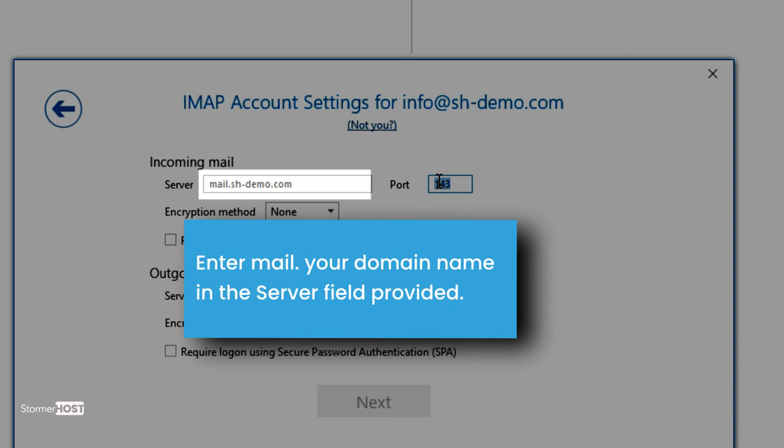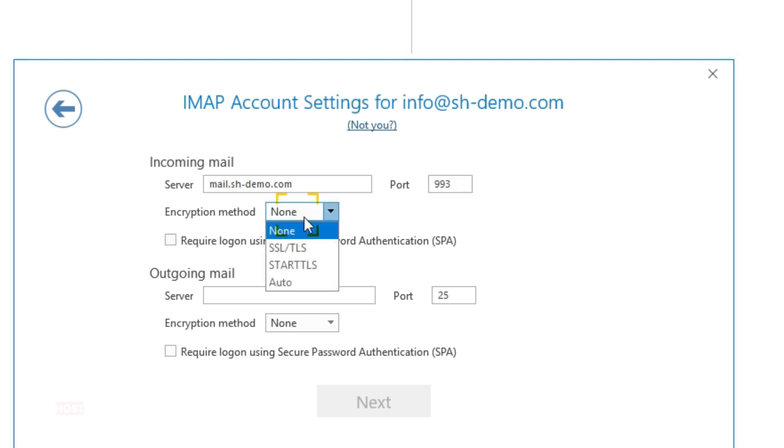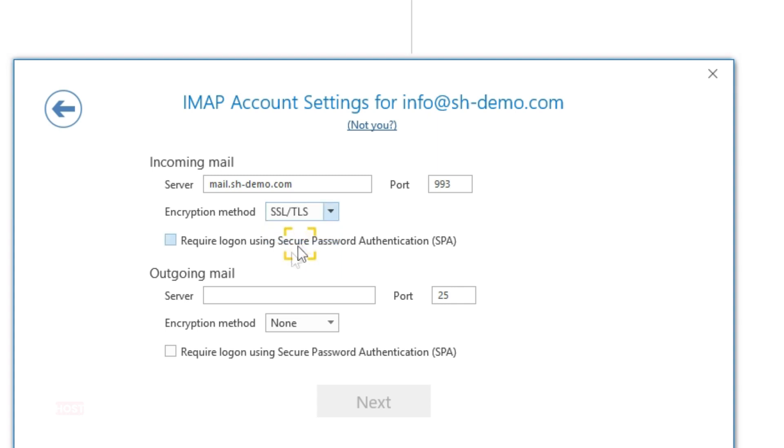Enter 993 as the port number. Select SSL/TLS for the encryption method and check the Required Login Using Secure Password Authentication box.